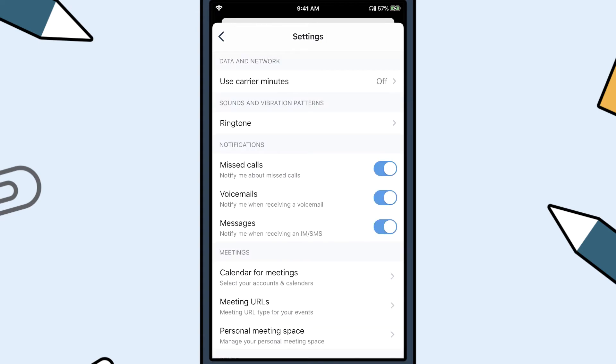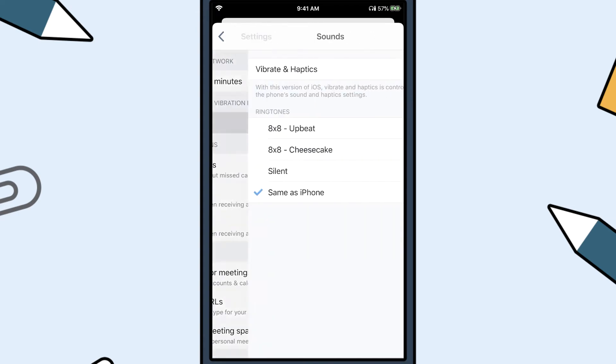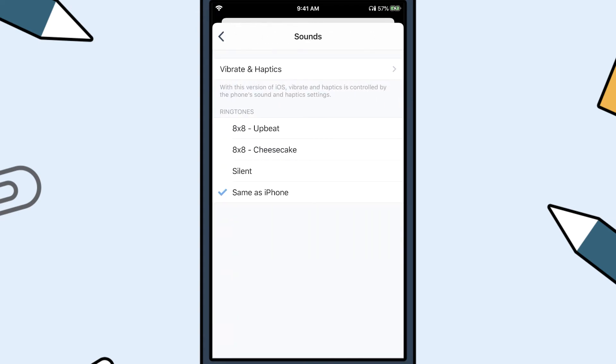You can set your ringtone to the same as your phone or one of 8x8's custom ringtones.